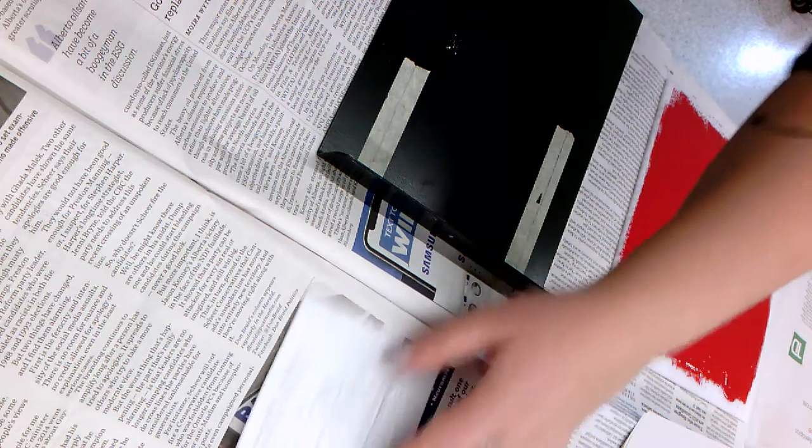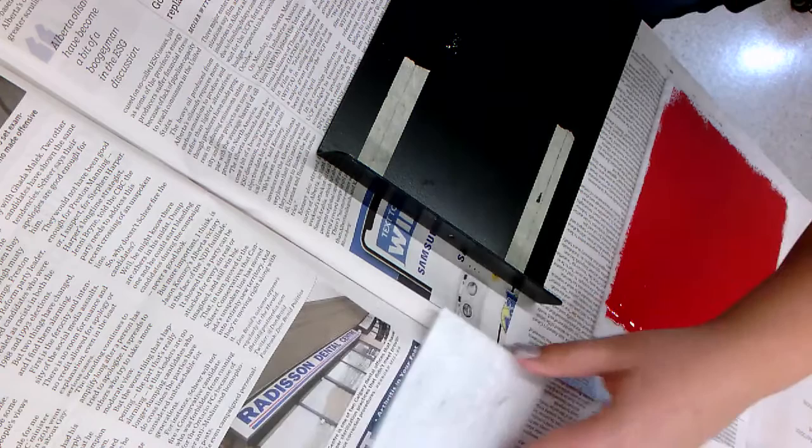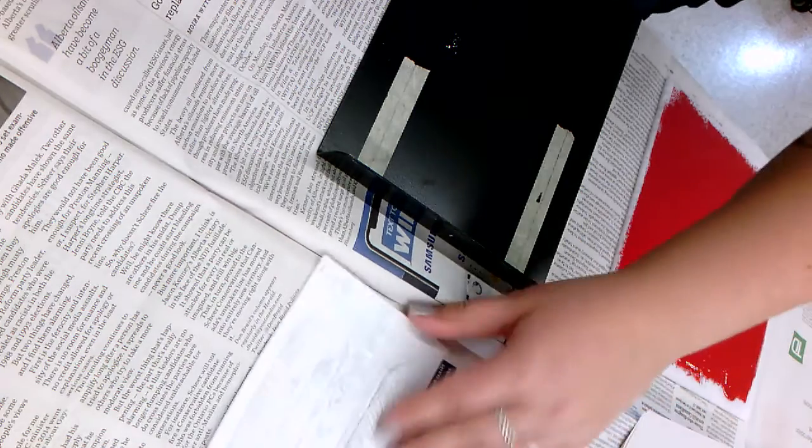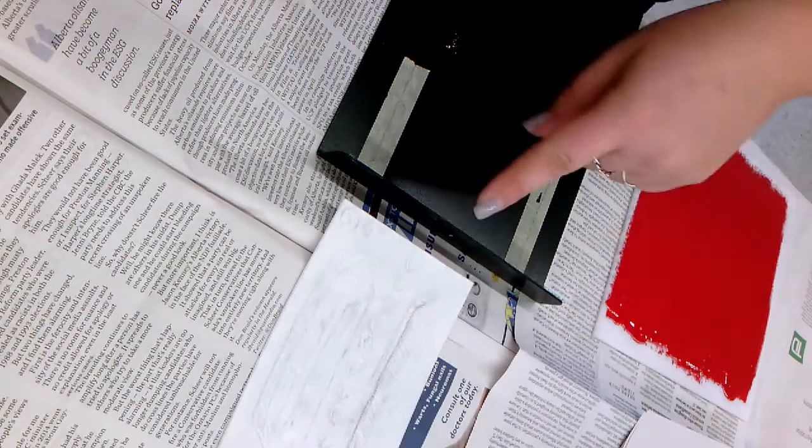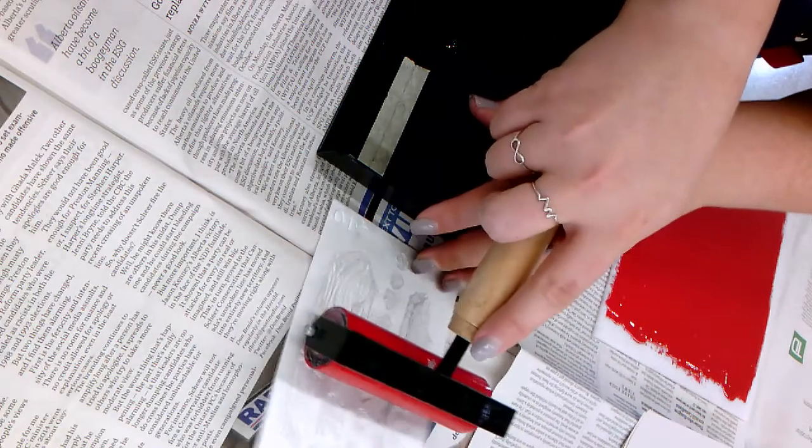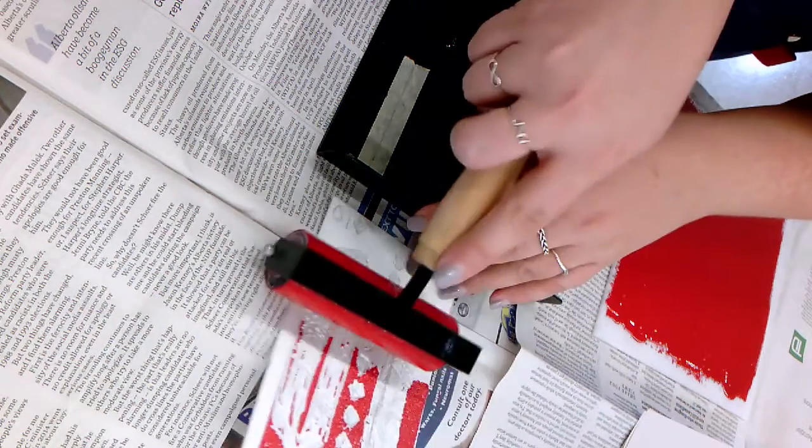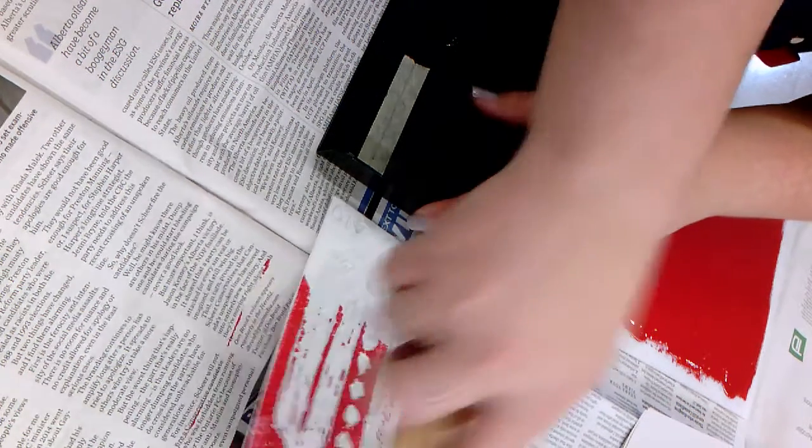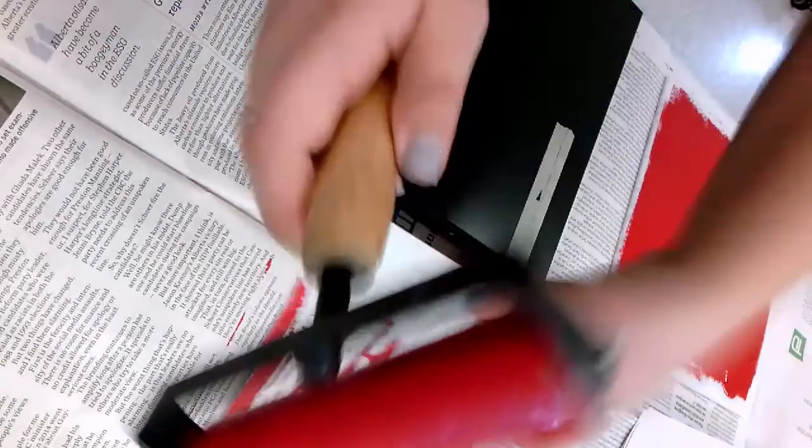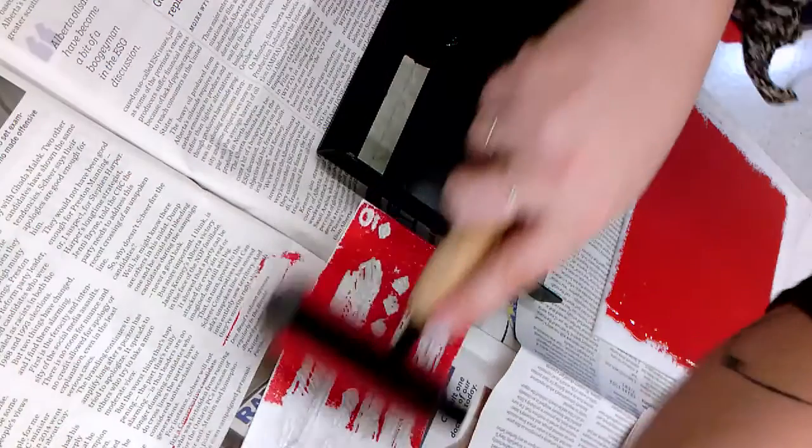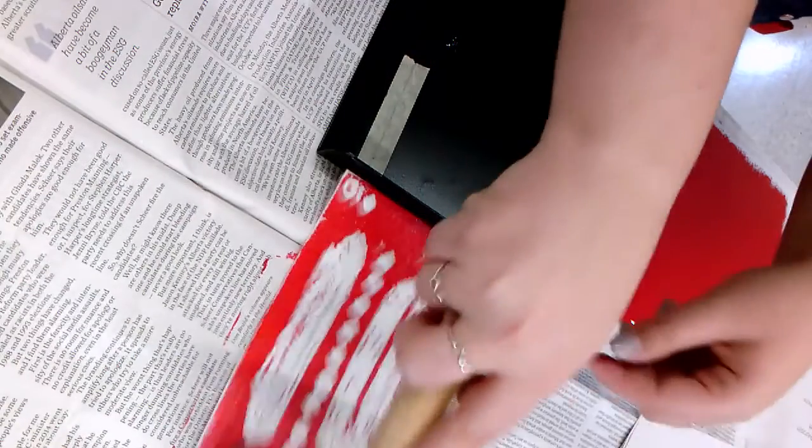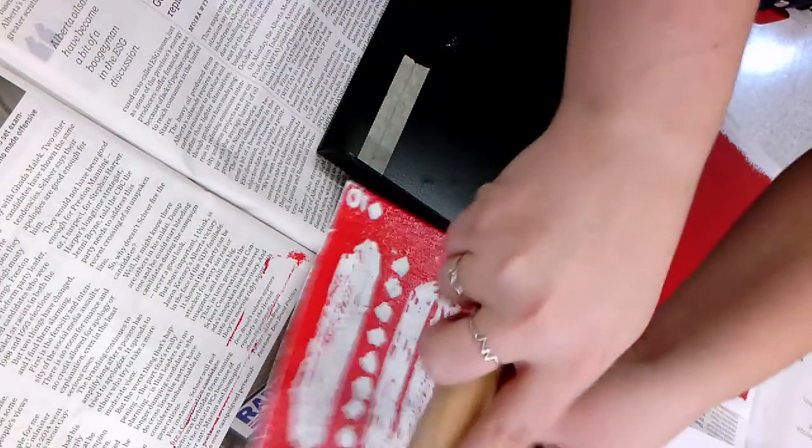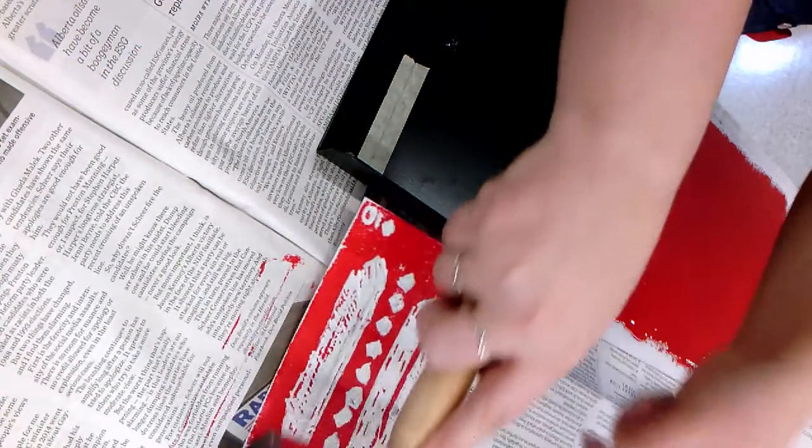I've got my foam here ready to ink. On the newspaper I'm just going to roll one layer of ink. I don't want to get too much ink but I do have to go over it a couple times until I see that there aren't any areas of white that shouldn't be white.